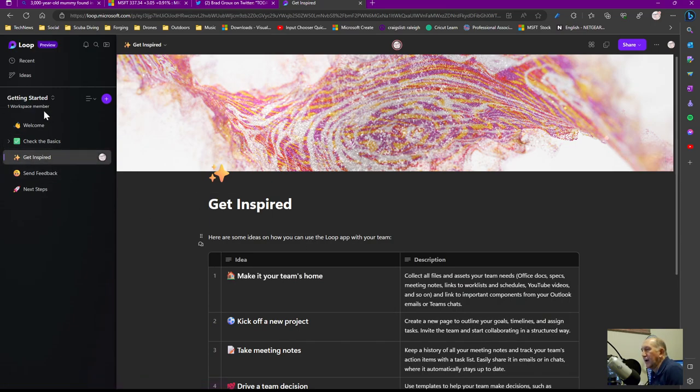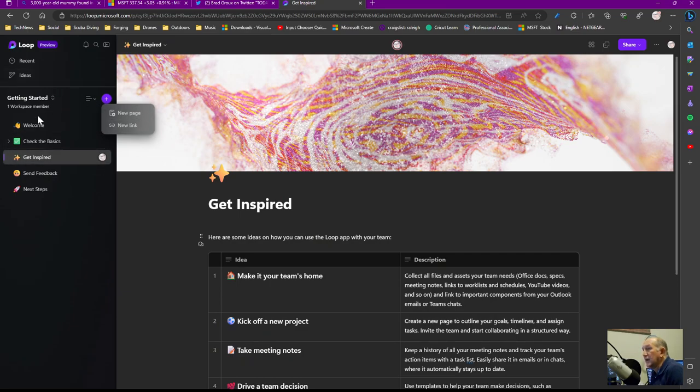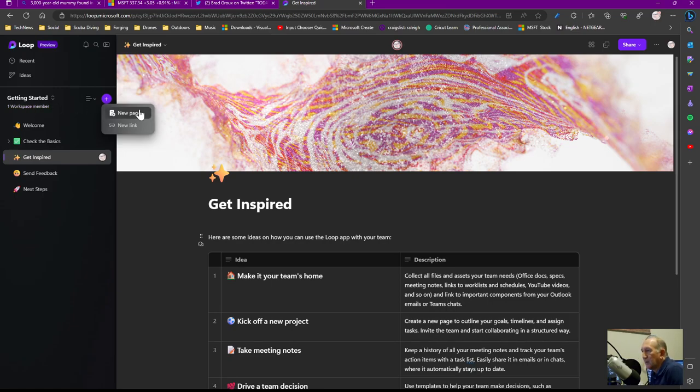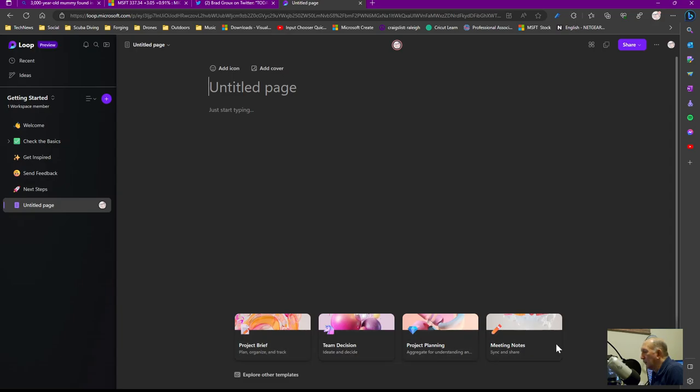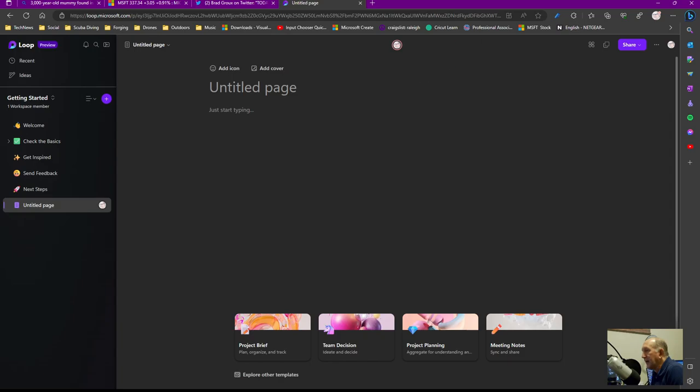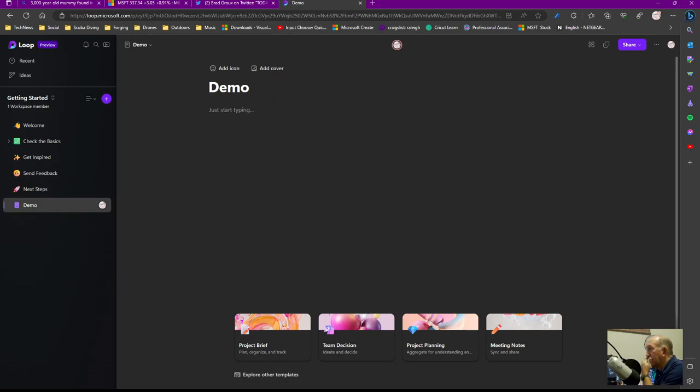But it's all very straightforward. So I can come in just like you do in OneNote. You create various Loop workspaces instead of a OneNote notebook workspace. Very analogous to that. And then you create pages in it. So I can create a new page. There we go. It has some recommendations here where I can do project briefs, team decisions, project planning. You give it a title. So I'll just say demo. It's the first time I've gone in here with this. So there we are.